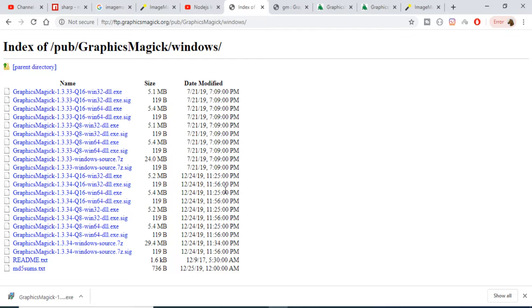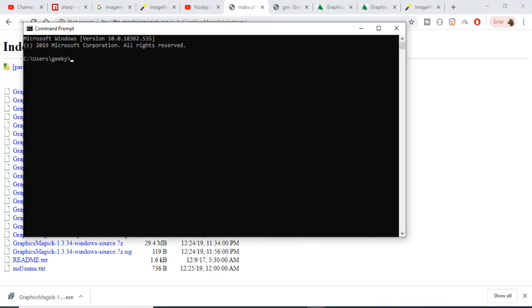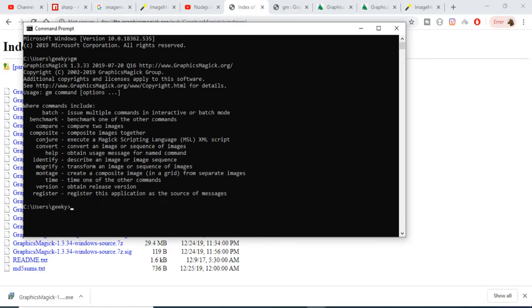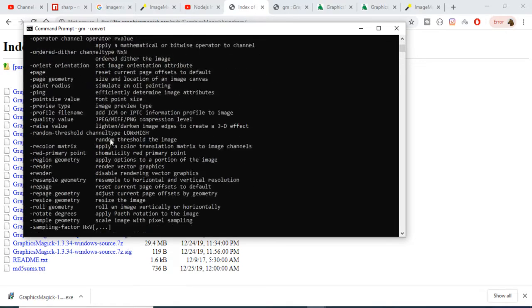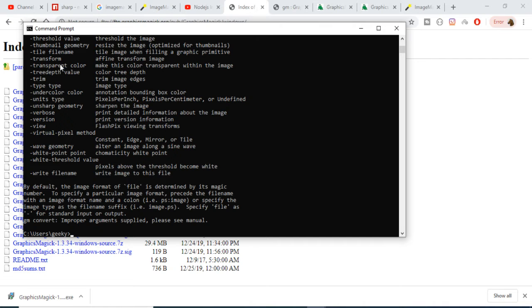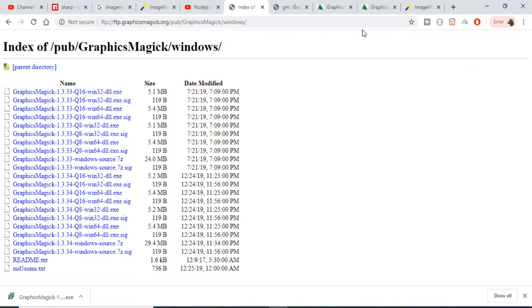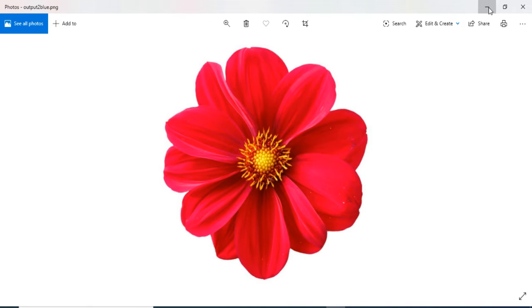The setup process is very simple — just click next, next, next to install. After installing, go to the command line and type the command 'gm', which stands for GraphicsMagick. You will see various options appear. In this video we will be talking about the convert option. If you type 'gm -convert', you will see all the options you can apply on images — you can convert from one image format to another, crop the image, magnify the image, and more.